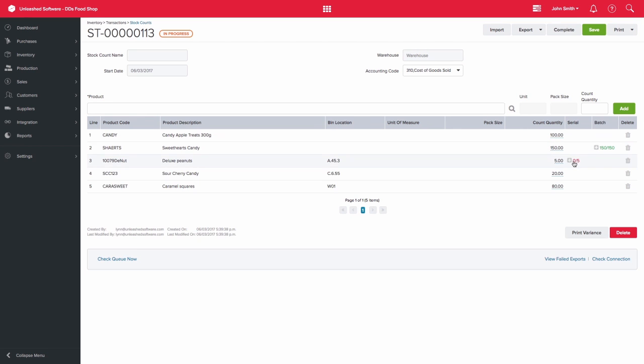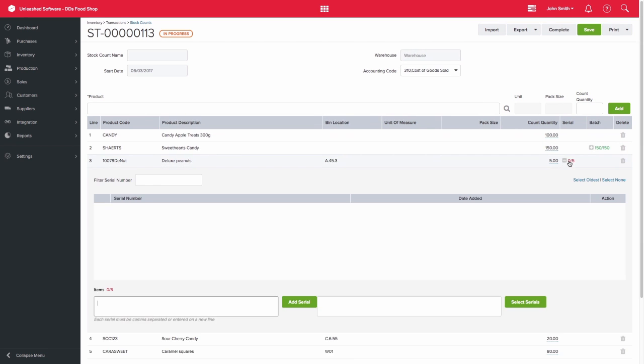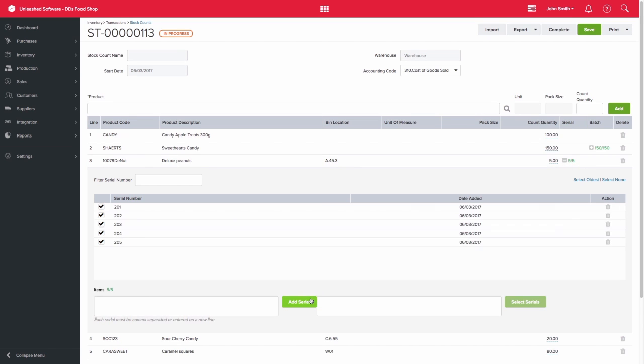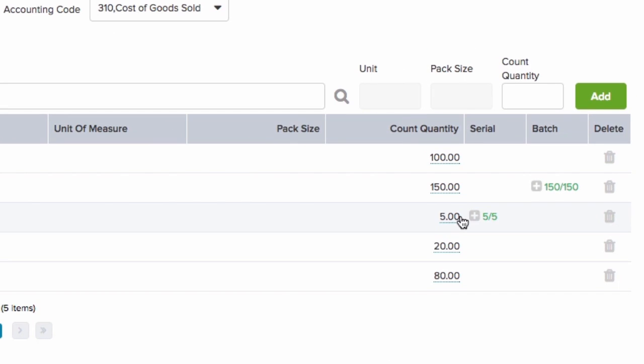Similarly, with the serial numbers, the system will prompt you to select or enter serial numbers related to these products. Once you have entered the batch and serial numbers correctly, the numbers will turn green and you will be able to proceed with the count.